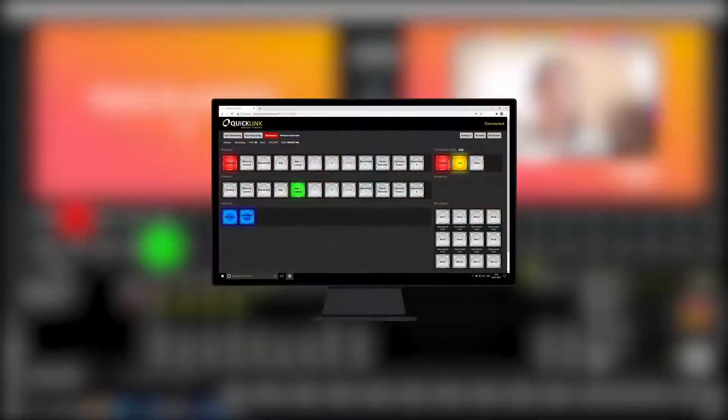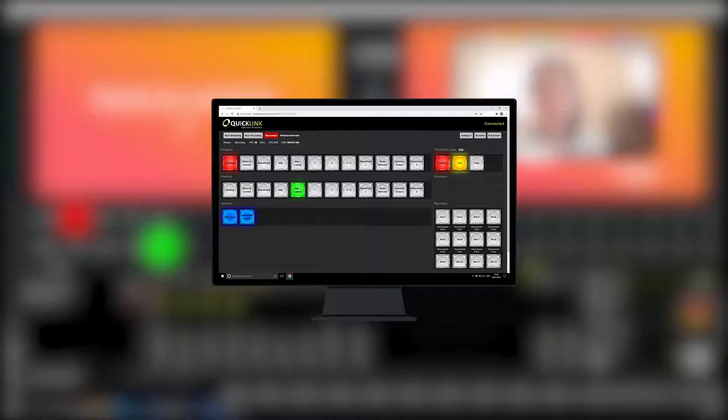A cloud-based controller is also available for scene and source selection. The web-based controller can be accessed on any desktop, mobile or tablet device anywhere, enabling you to remotely control shortcuts, switches and titles.